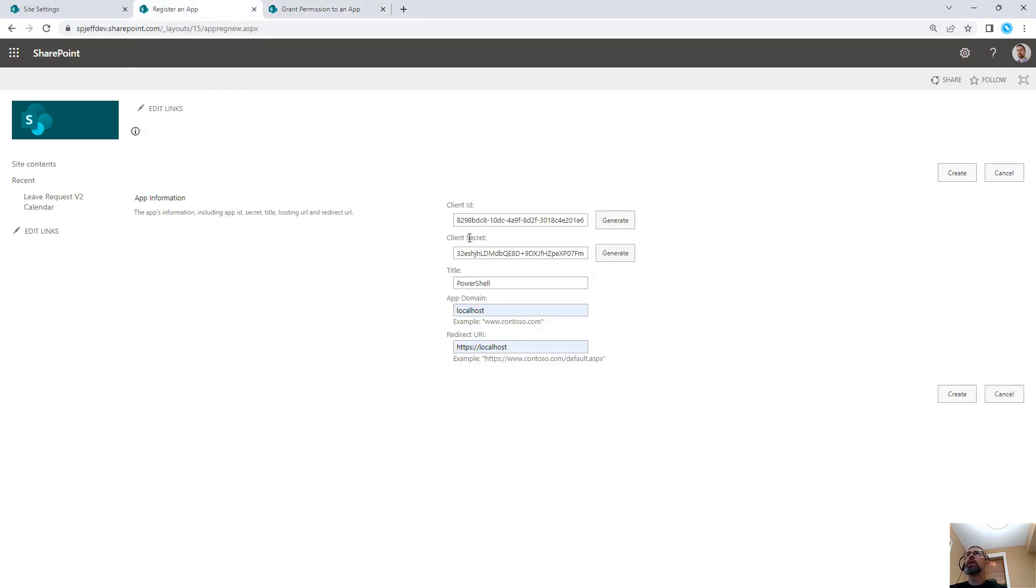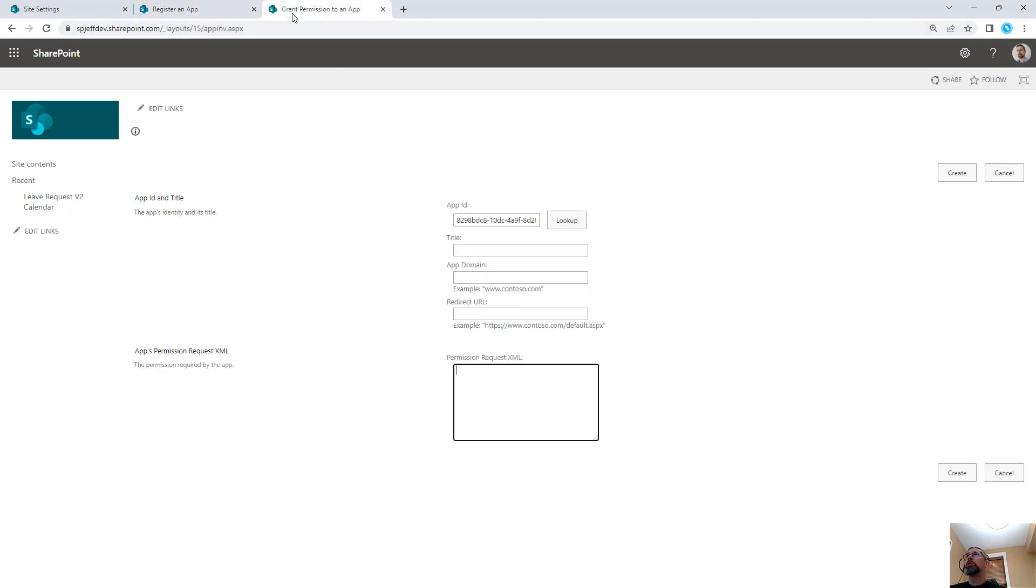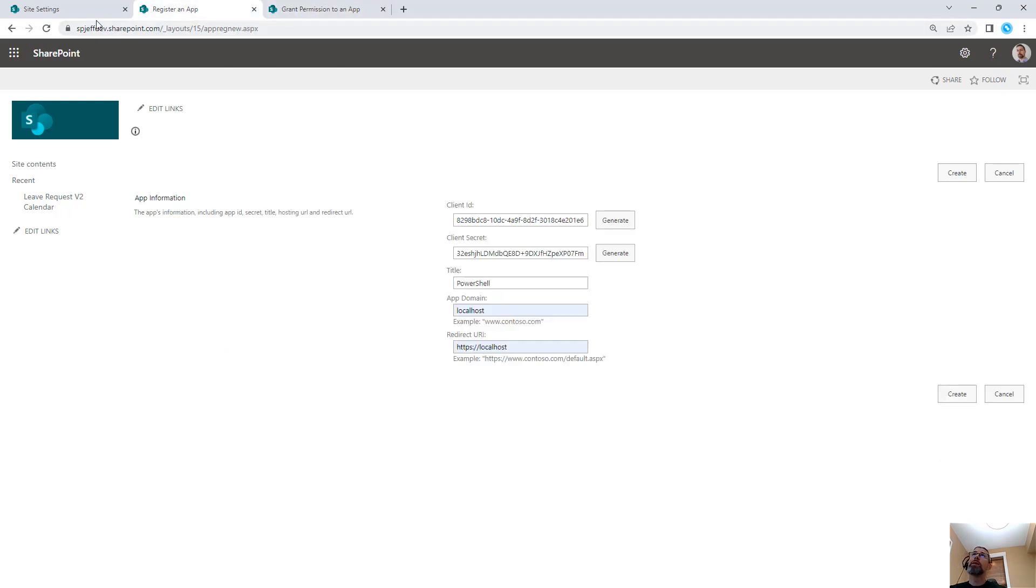But in creating these, what do we do about the expiration? What happens when these secrets expire? Are these things good for one year, two years, three years? Which ones are expiring soon? What impact does that have to our applications?